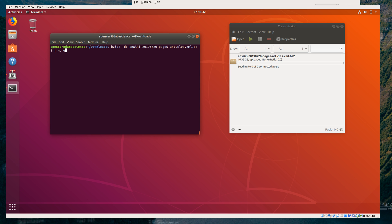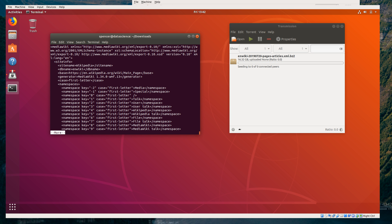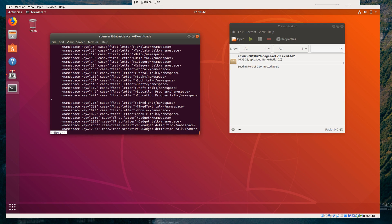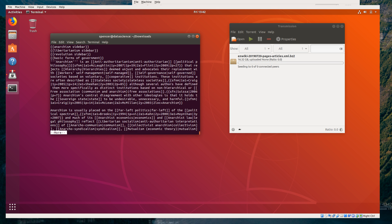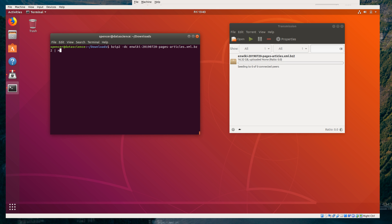We have a few options — we can use less, or actually the original pager was called more. And as a pun, the next one was called less because less is more. So more is more primitive; it just basically lets you hit space bar and you get more. Q is quit. I'm going to use less because it's a lot more civilized.